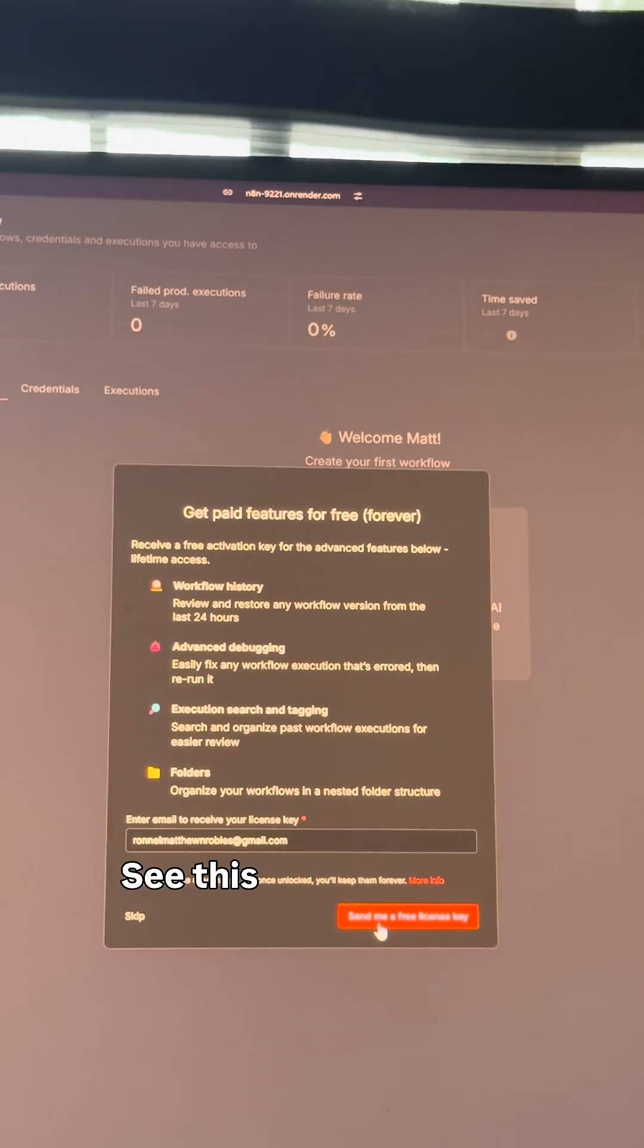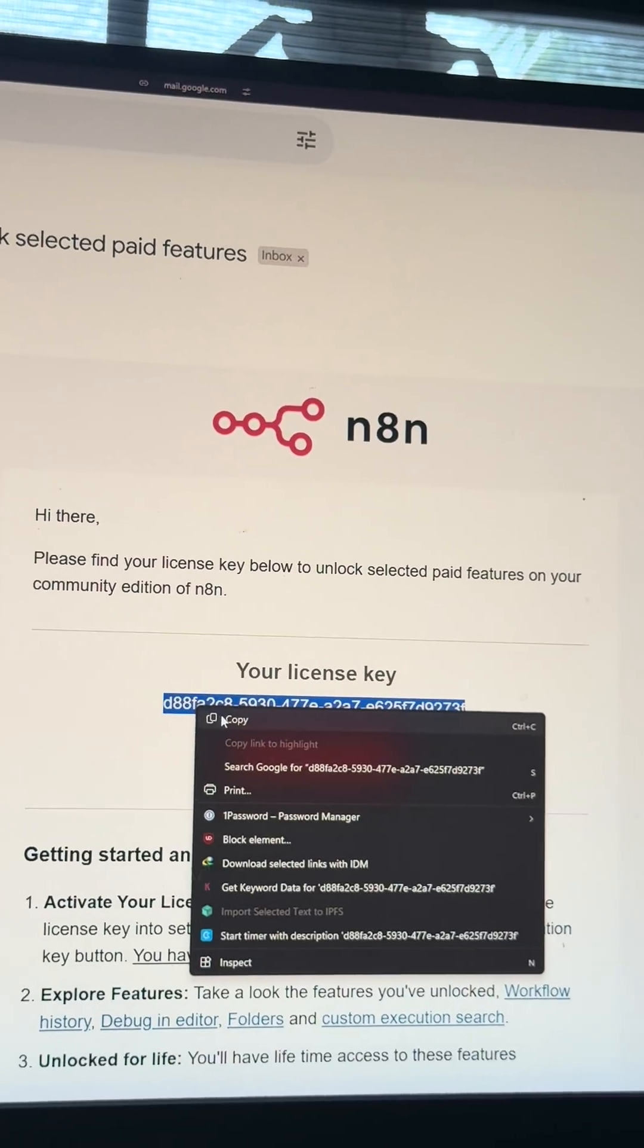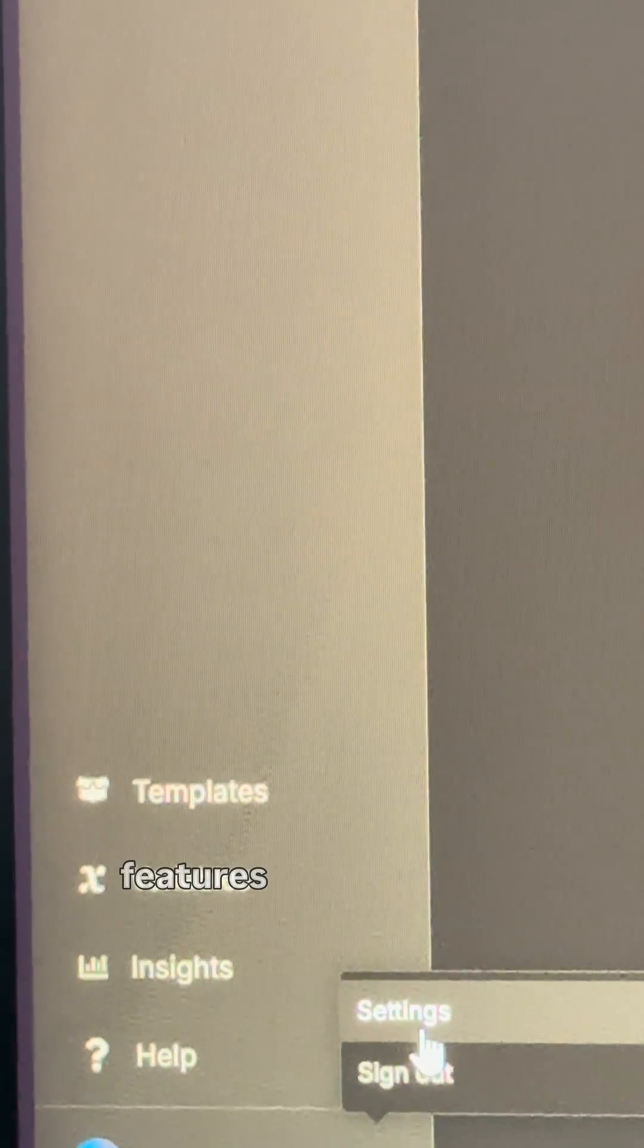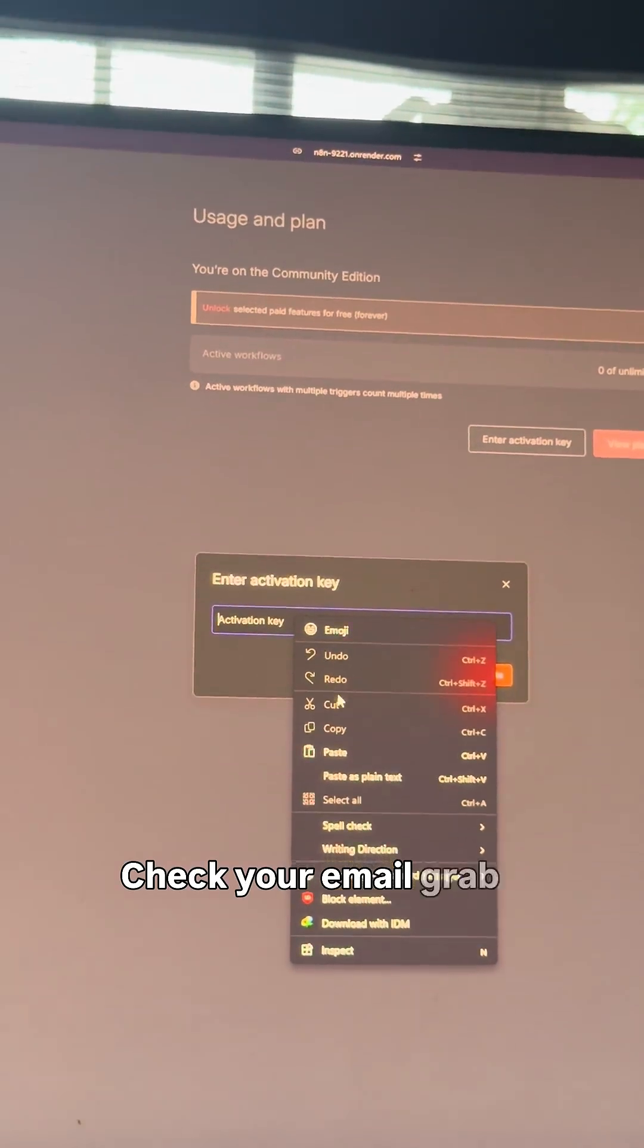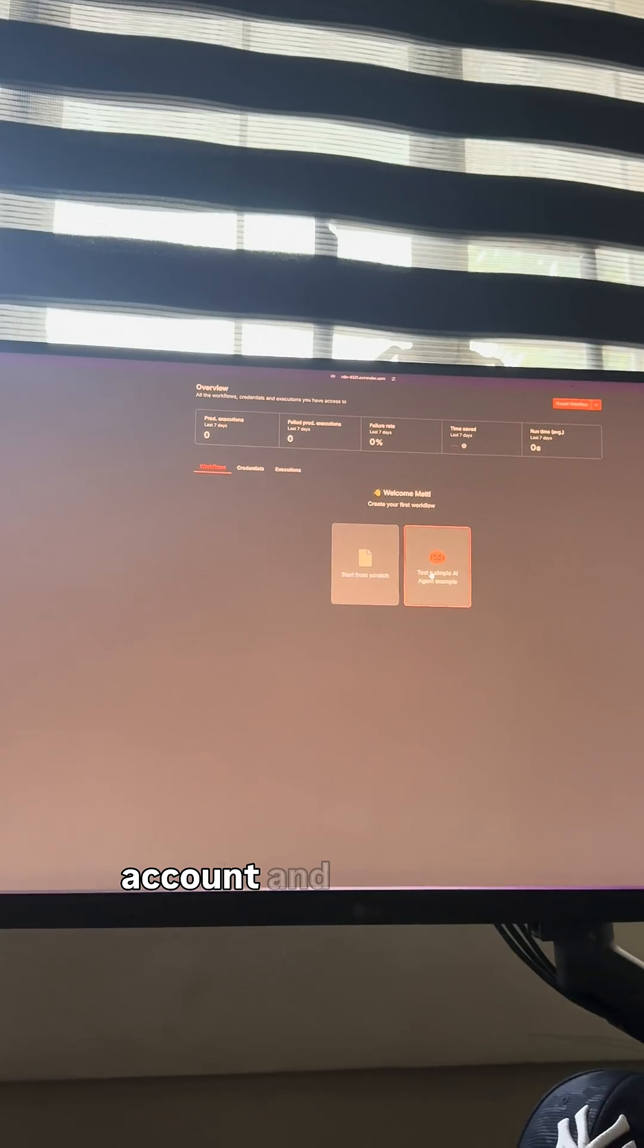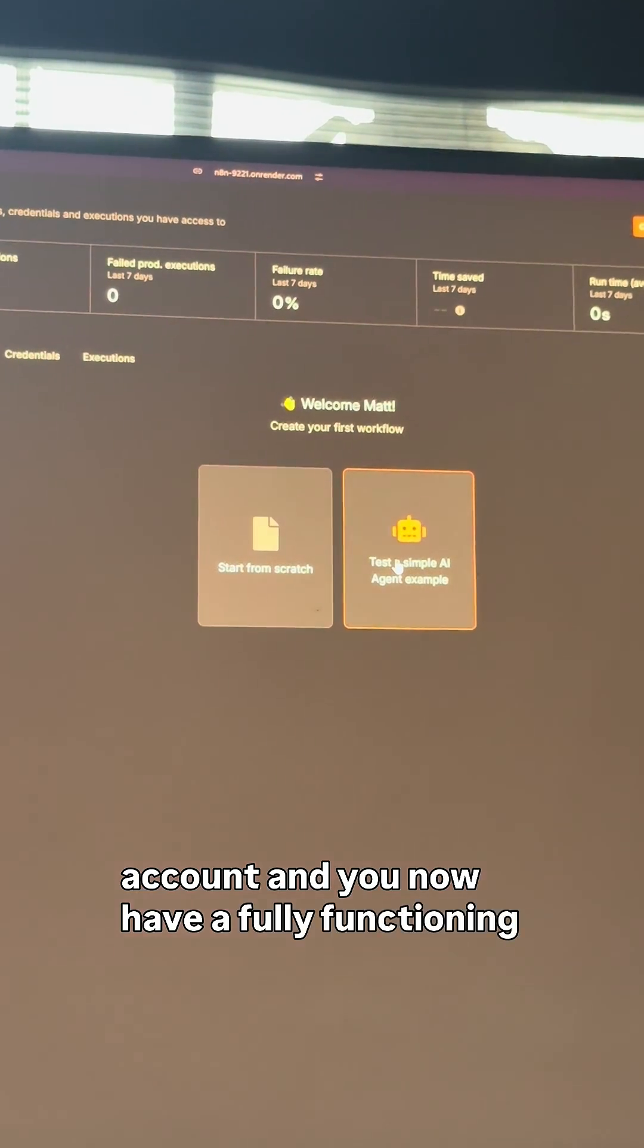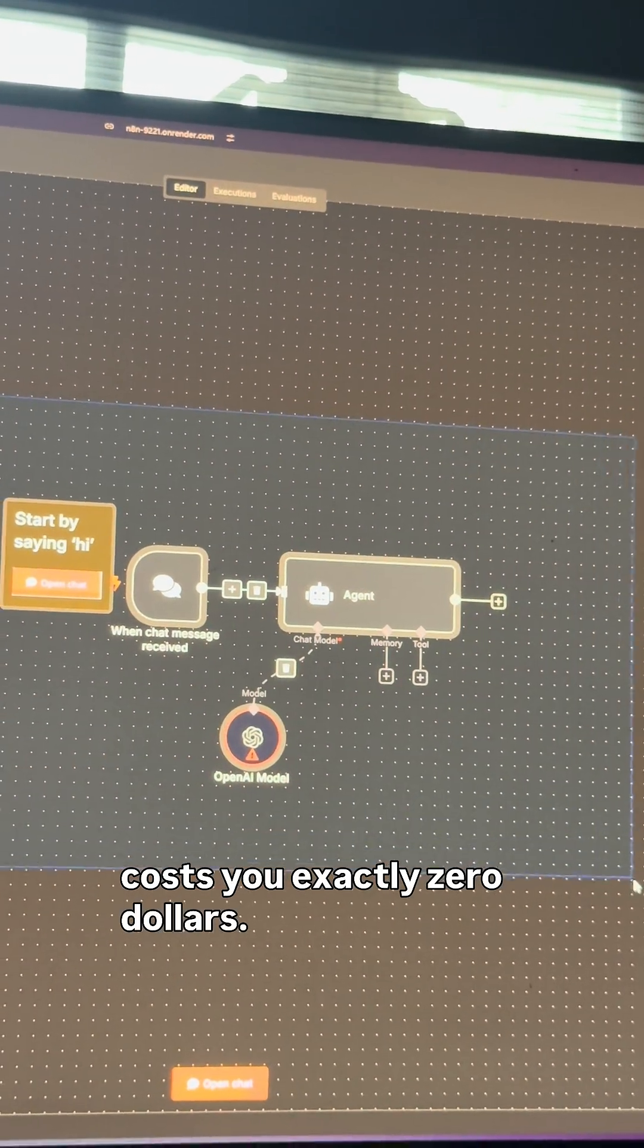See this request license key button? Hit that bad boy. They're literally gonna email you premium features for free, I'm not even kidding. Check your email, grab that license key, go to settings, activate your account, and you now have a fully functioning premium N8N instance that costs you exactly $0.